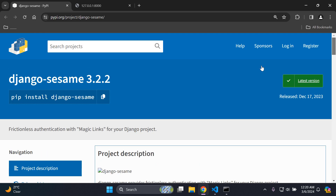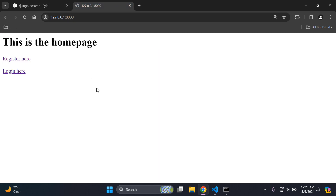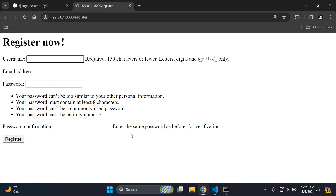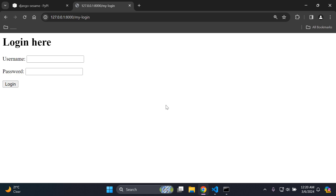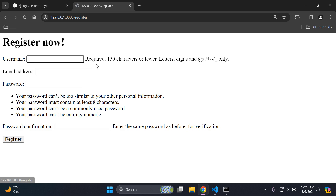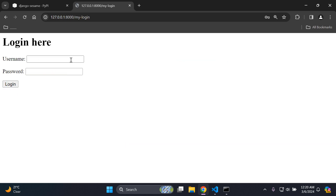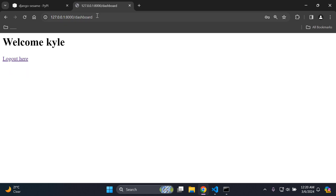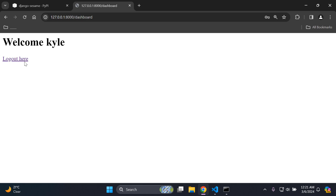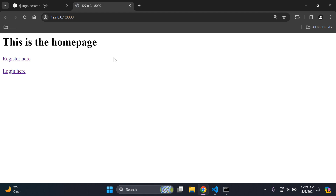Before we get started, you need to have a simple Django project with authentication built in — at least a registration page, a login page, and a dashboard page. You should have functionality that registers users and logs them in with a username and password, returning them to a dashboard page. Logout functionality would be helpful as well.